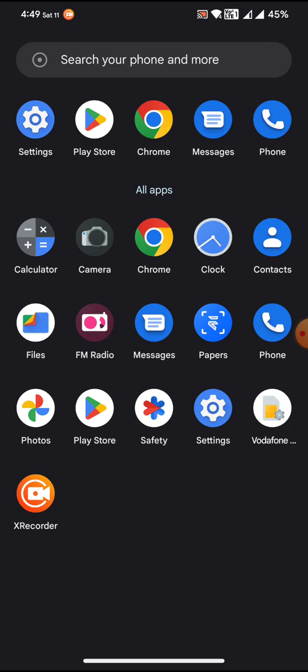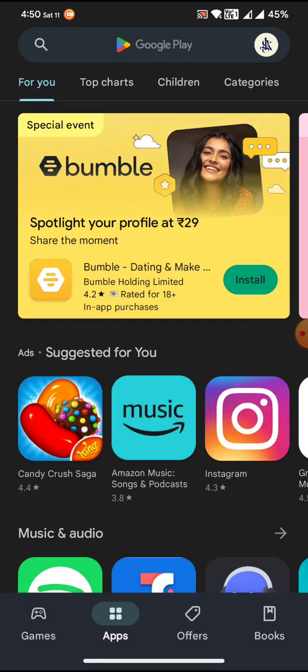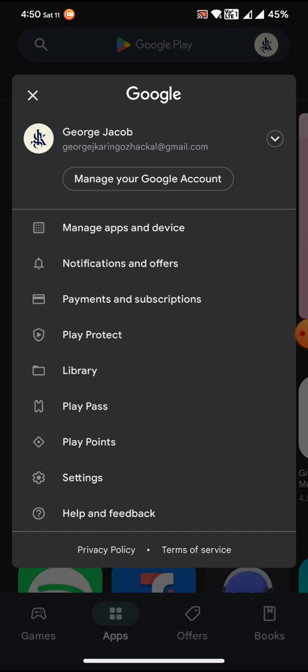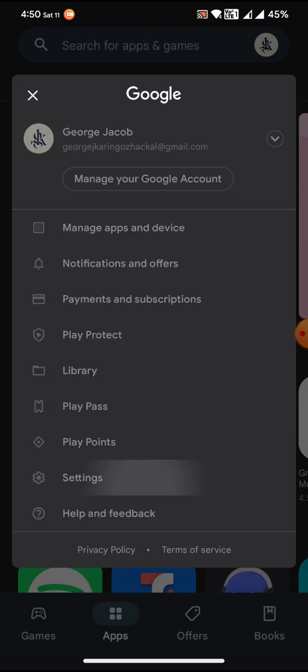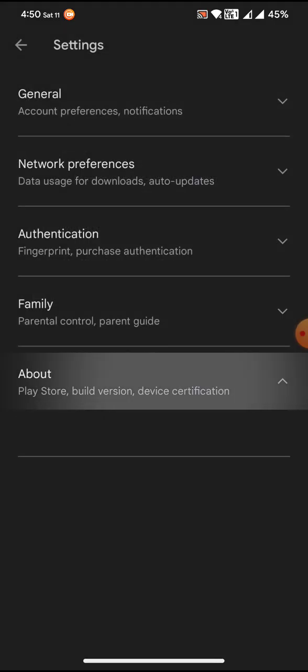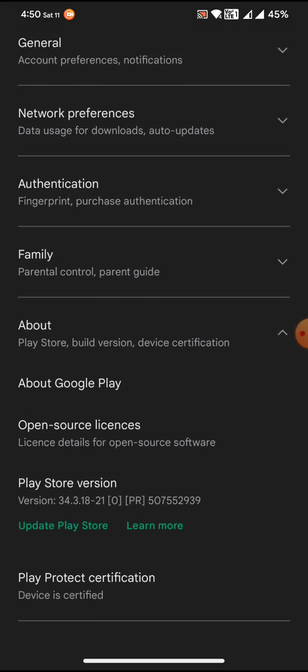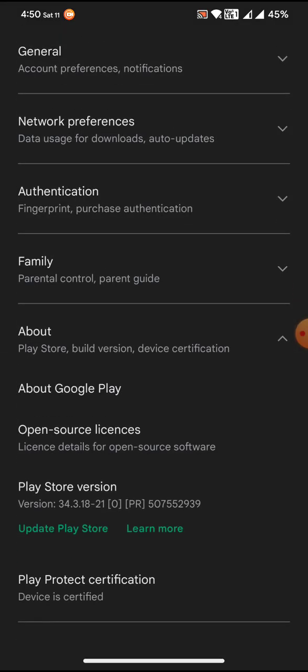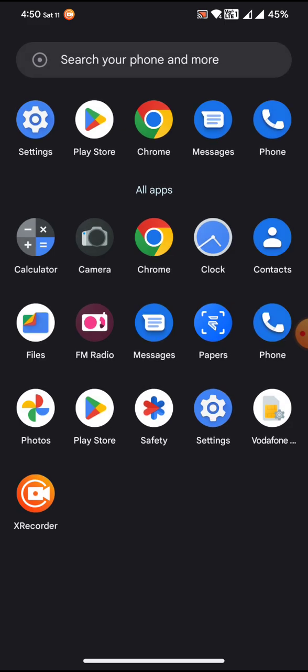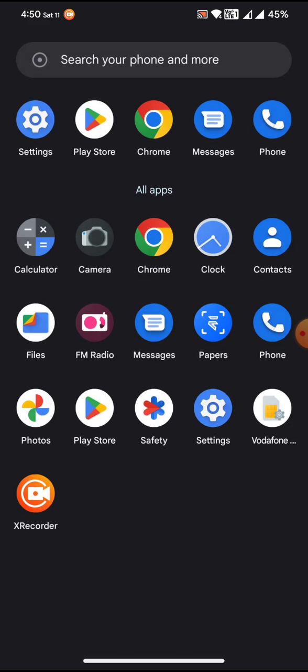Chrome comes pre-installed with the application. Recently we have an issue with the safety net being failing for the custom ROM. Now that has been fixed for the Evolution X. So basically the device is actually certified without flashing the Magisk.